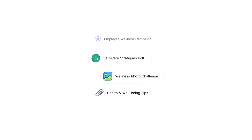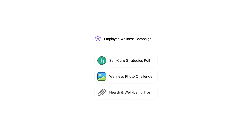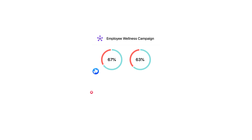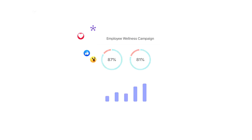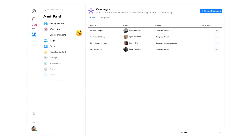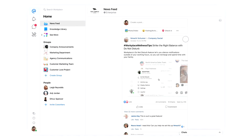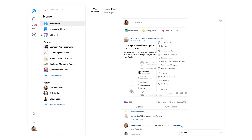Workplace Campaigns makes it easy to measure engagement on multiple posts so you can improve how you communicate with your people. Admins can create a new campaign in the admin panel and add in posts directly from a group or from your newsfeed.